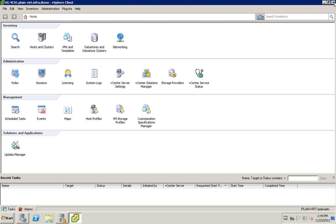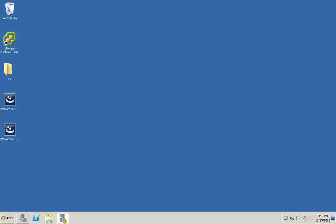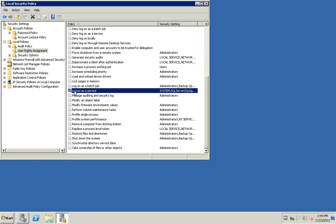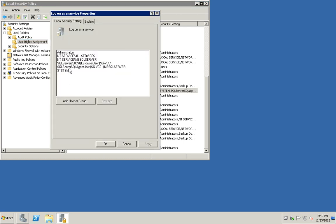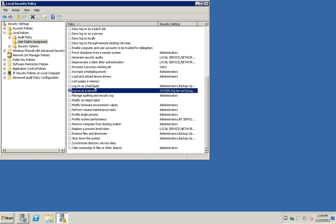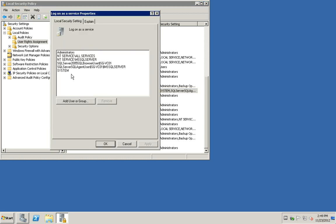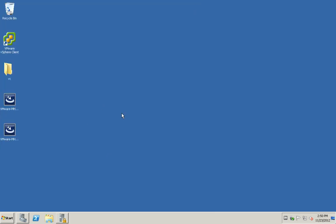Before we start, we need to create a service account. In this case I'm just going to use the built-in administrator account. This can be found under Local Policies > Local Security > User Right Assignment > Log on as a Service. You can see I've added the built-in administrator. Any account listed there can be used — you will need that to install the Multi-Hypervisor Manager. You can also place other account groups here, such as a service account object group.